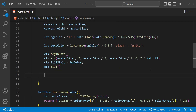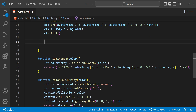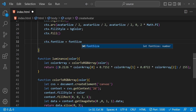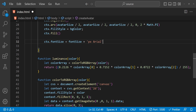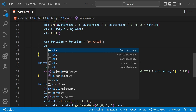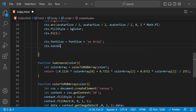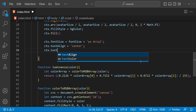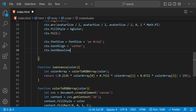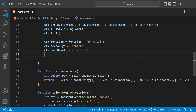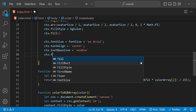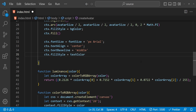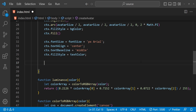After drawing the background circle, we have to draw the text, but before that we set the text properties. ctx.font equals the font size we computed earlier plus 'px' and then the font name 'Arial'. Next we set the alignment: ctx.textAlign equals 'center', and ctx.textBaseline for vertical alignment equals 'middle'. Finally we set the fill style for our text: ctx.fillStyle equals textColor.